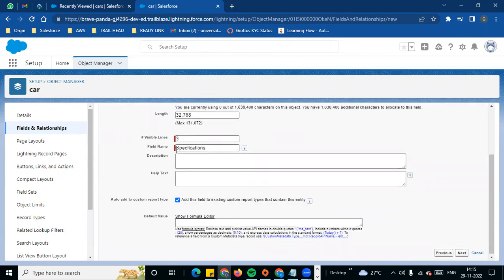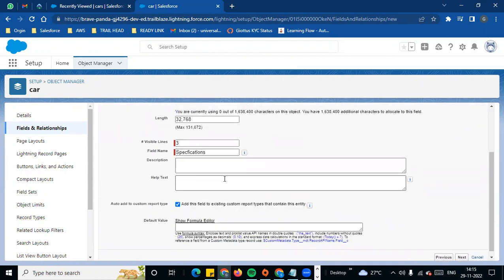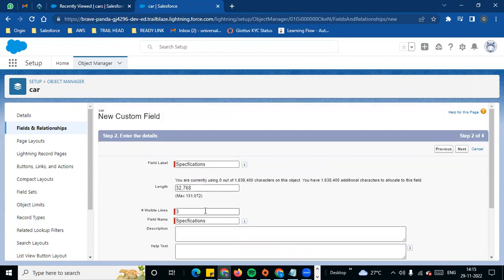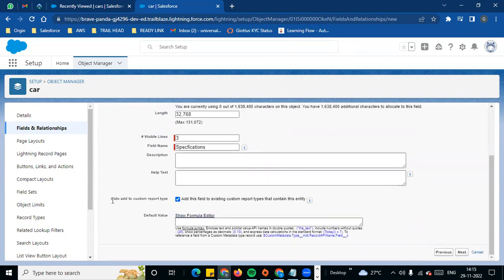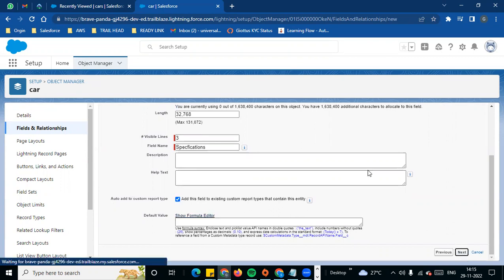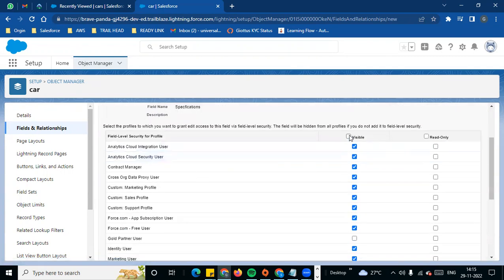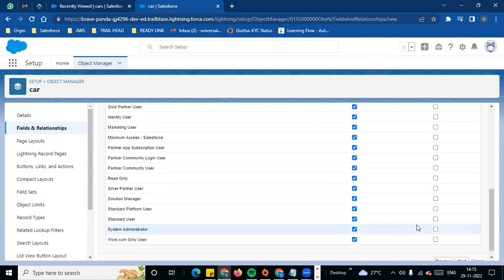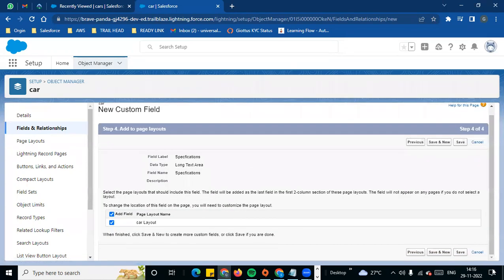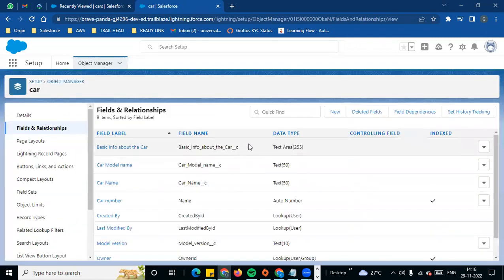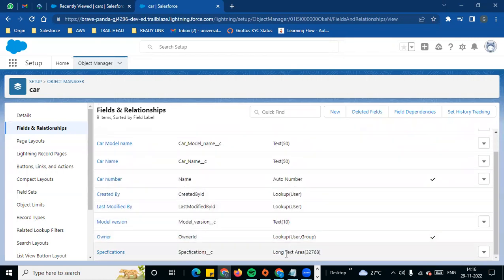You can set the lines — for example, I can set the lines to three, so there are three different lines. The field name is 'Specifications.' Description and help text are automatically added. Next, field level security visible for all. Next, layout add, and save. That is the text area long field.